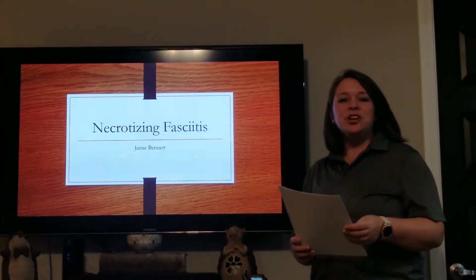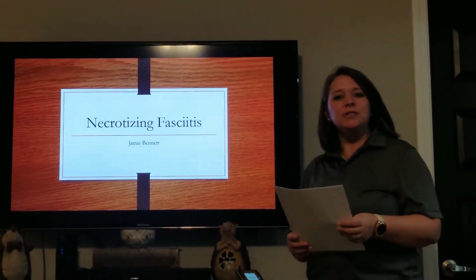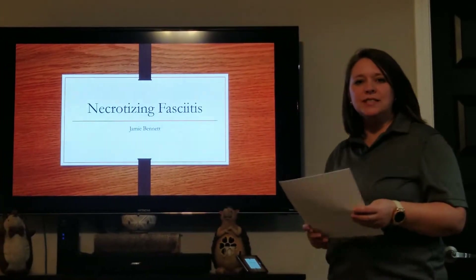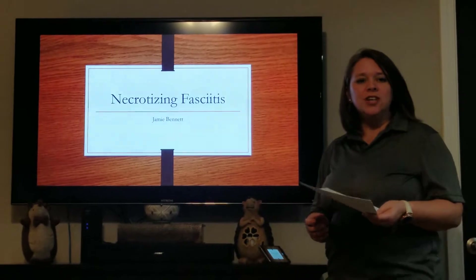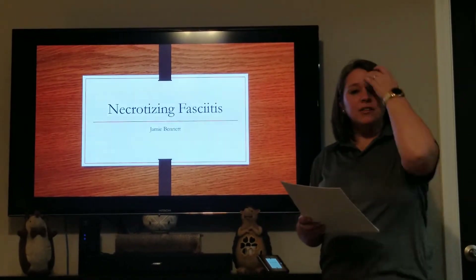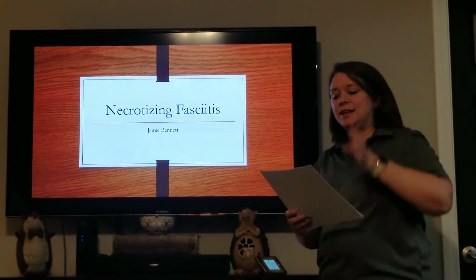Hi, my name is Joni Bennett. I'm a student physical therapist assistant at Jefferson State Community College, and tonight I'm going to be talking about necrotizing fasciitis.